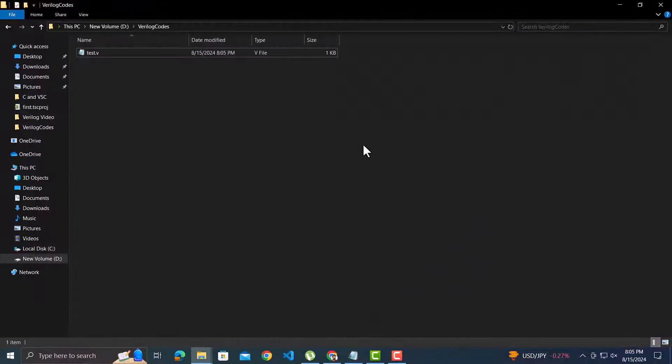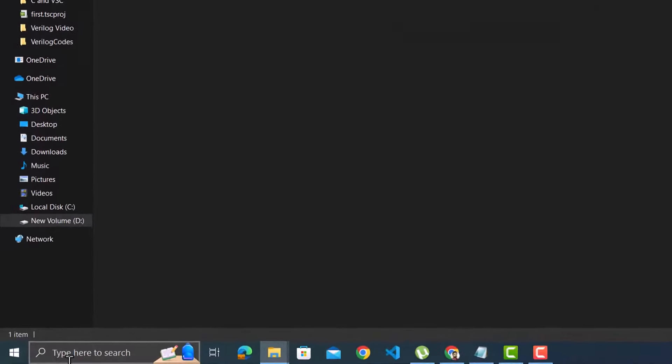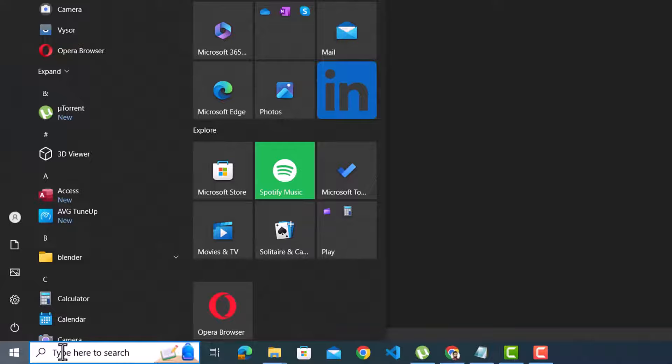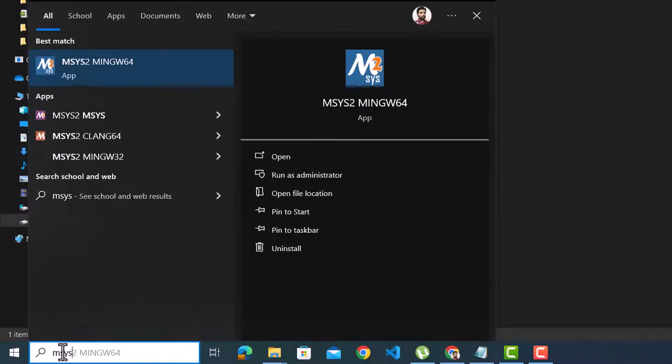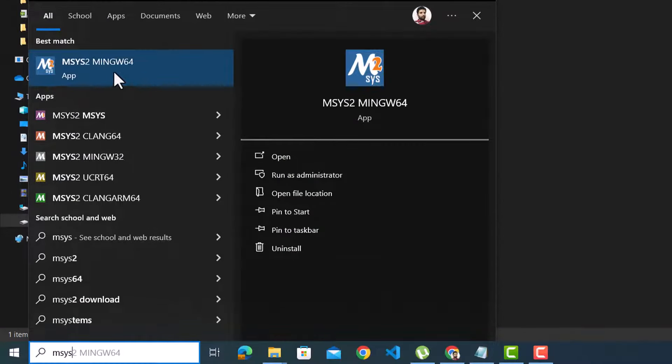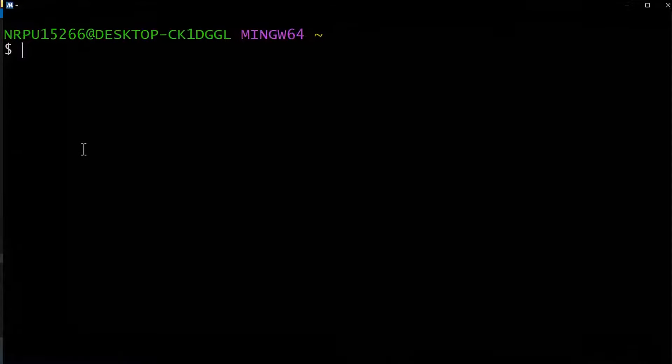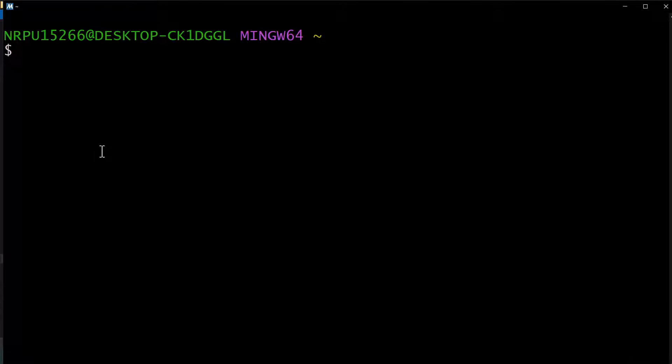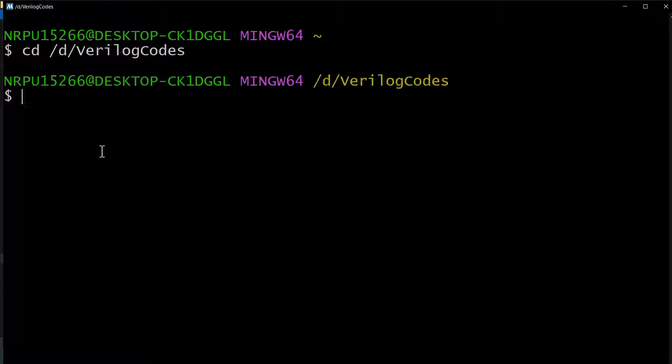We need to compile and run the code. For that, you can open the Windows command prompt by writing CMD in Windows search bar, but if you have MSYS2, then better open that. The first step will be changing the directory to the one having the source file. Use the command cd to change directory followed by the path of the folder. The directory has been changed.